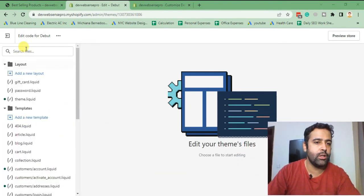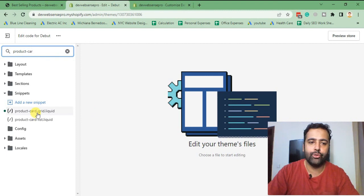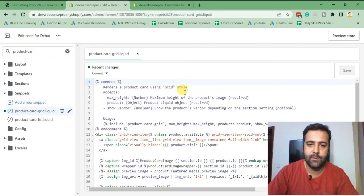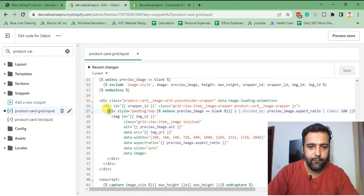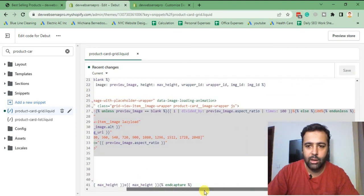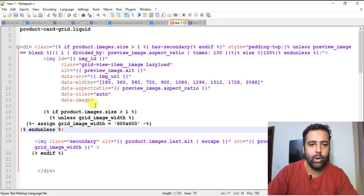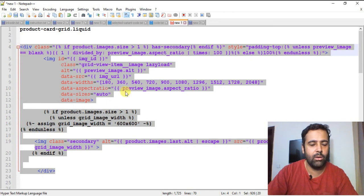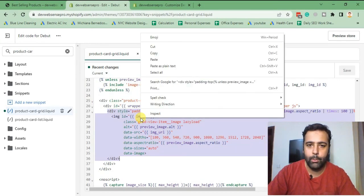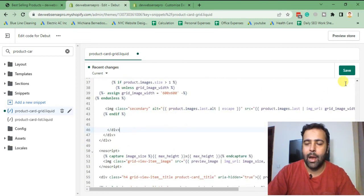First, search for the file product-card-grid.liquid — that's the file where we will be making code changes. Scroll down to line 27. You'll see the code on screen which you need to replace. I've already written the replacement code, so I'm going to copy it and paste it in. Don't worry about the code — I'll paste the blog post link in the video description so you can easily copy and paste it.